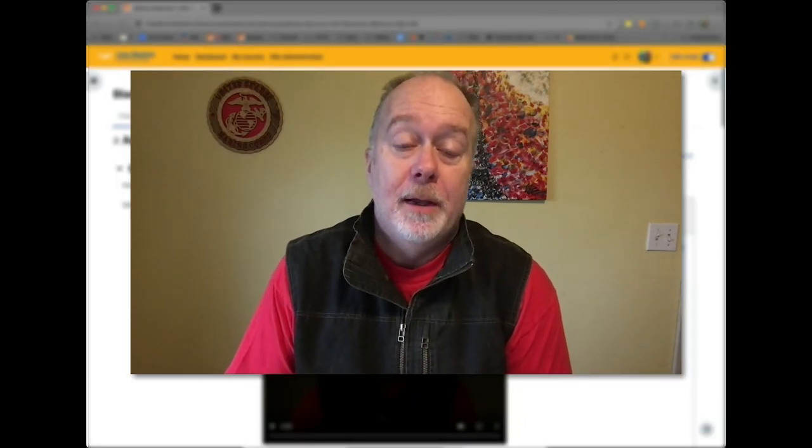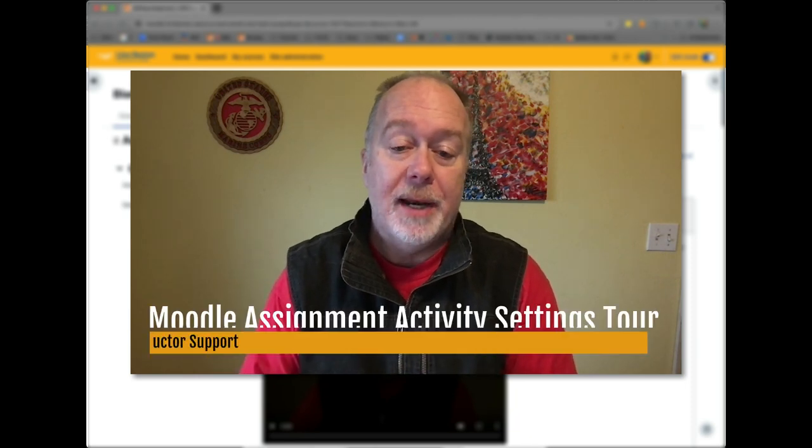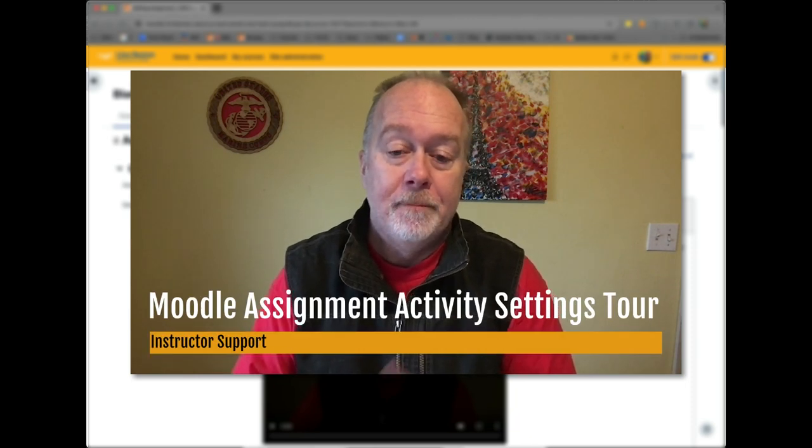Hi there. My name is Paul Tannehill and this screencast is all about the basic settings for the Moodle assignment activity.